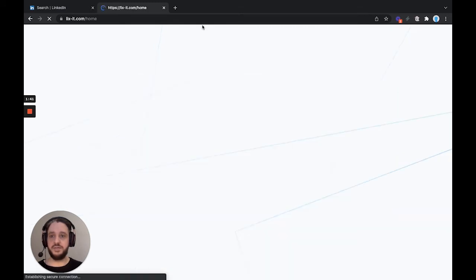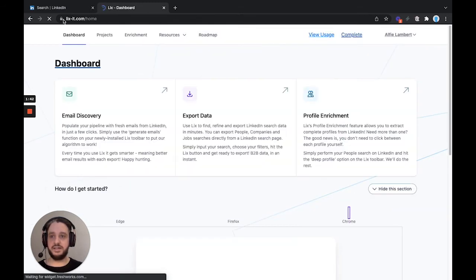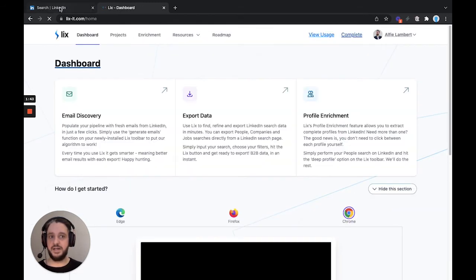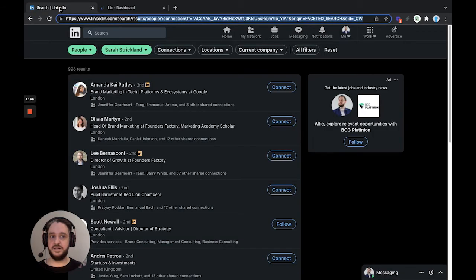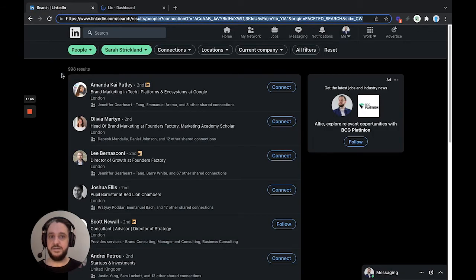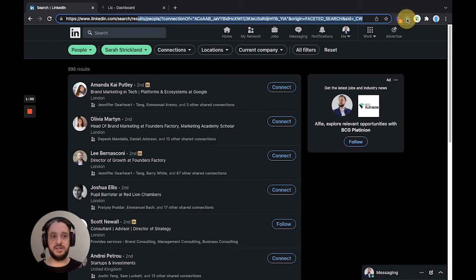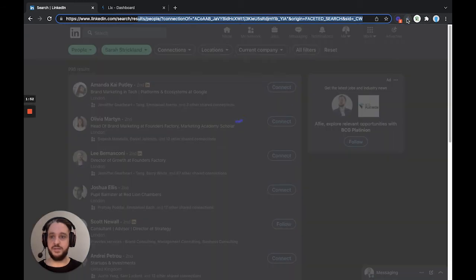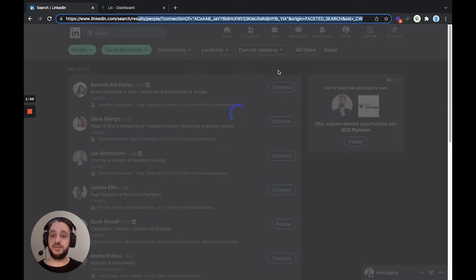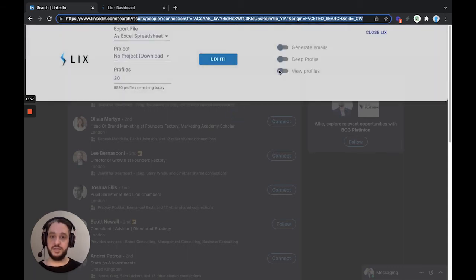So I'm going to head back to this search here, and this lightning bolt in the browser bar is the Lix extension. We're going to hit that, and the toolbar is going to drop down. From there, we can choose our options, and then we can head straight to an export.